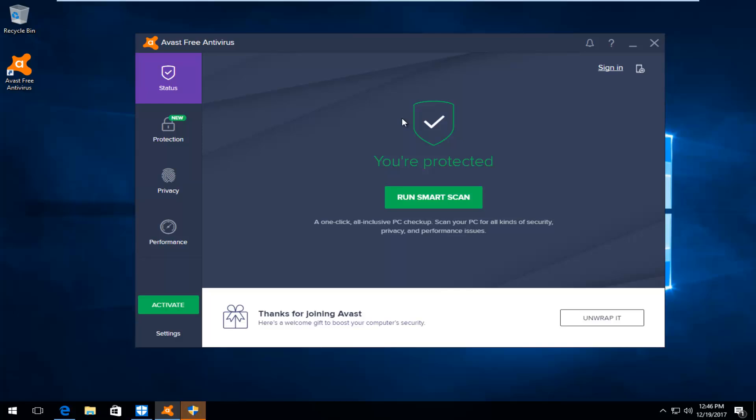So very straightforward. What you want to do first is have the application open, and then you want to see this green button that says activate. You want to left click on it.